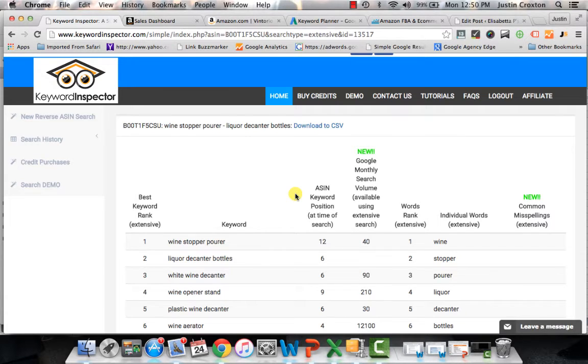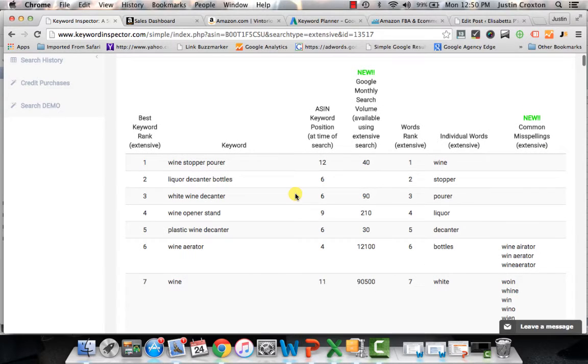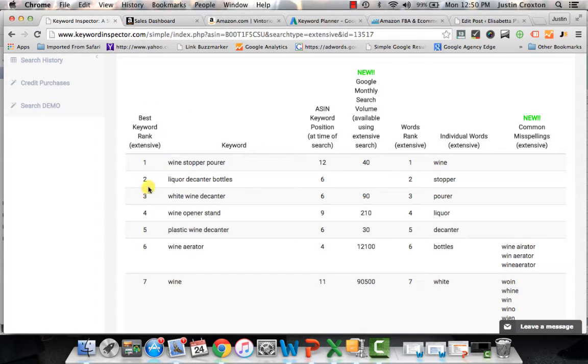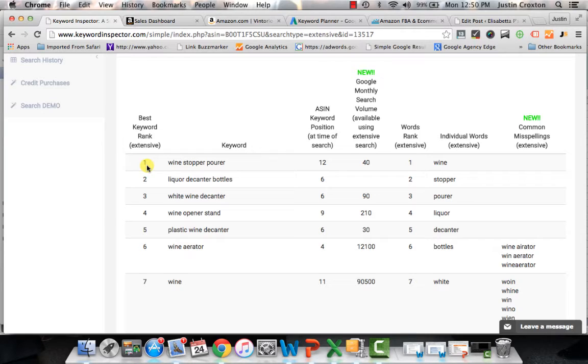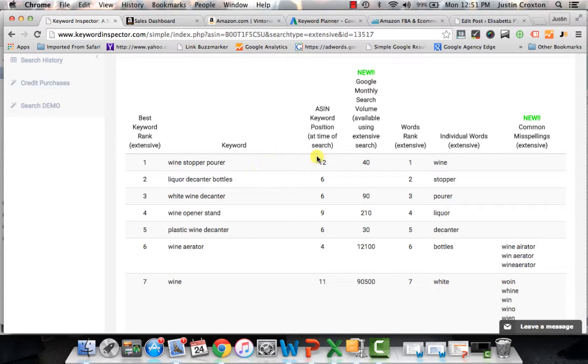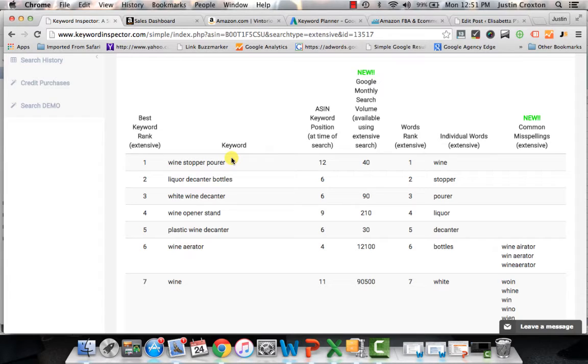So I've pulled in all my data and this is where it gets really fun. So this gives you all the different columns. You have the best keyword rank and this is just part of their internal algorithm. What they believe in their opinion should rank the highest based on conversions and based off of search volume. So they're telling me that wine stopper pour is a ridiculously powerful keyword. And you should absolutely, if you're going to sell that type of product, you should absolutely target that particular keyword. So I would jot that one down.